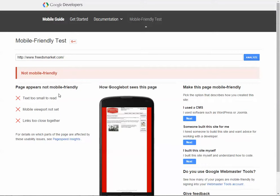Text is too small, mobile viewport, links too close together. So yeah, it is old, so it does definitely need to be updated.